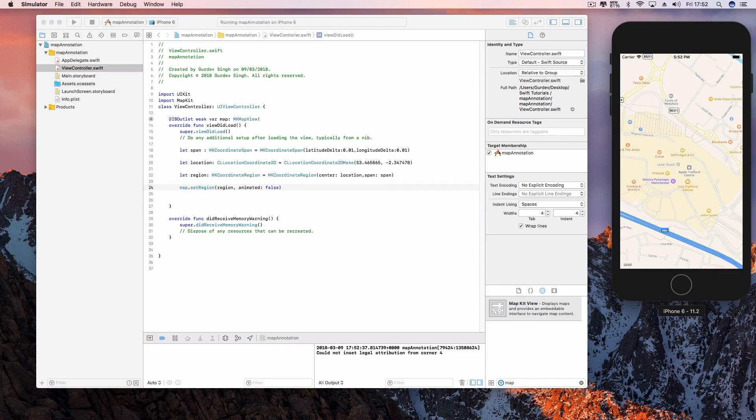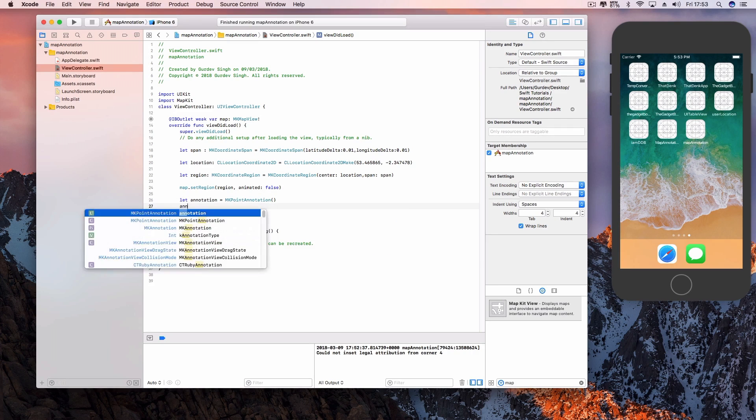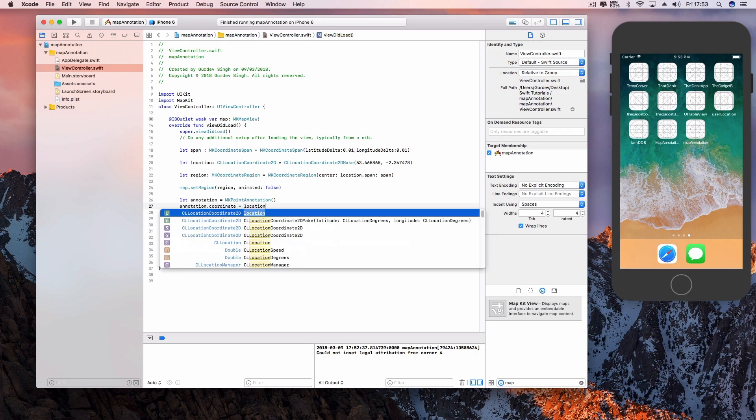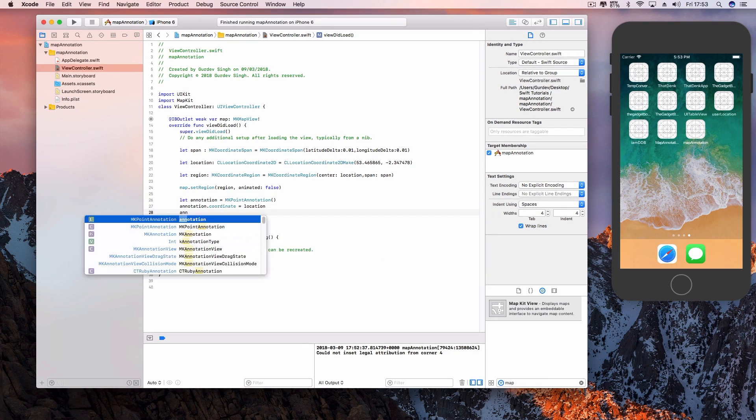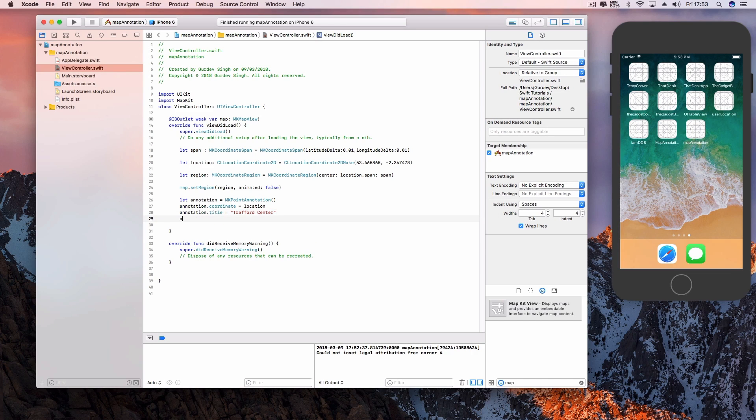To place the annotation on our map view, all we need to do is create a constant which is equal to a mkpoint annotation. Now you want to set that annotation's coordinates to the custom location that we created before for our map view. You can set the title and the subtitle.